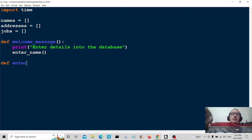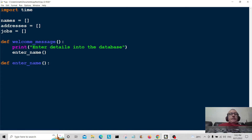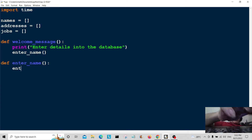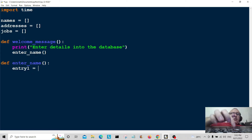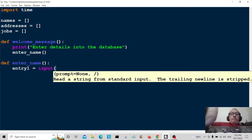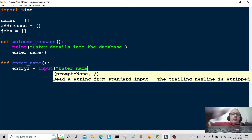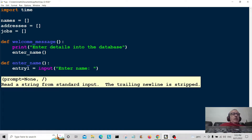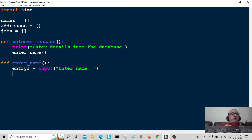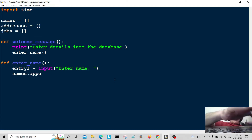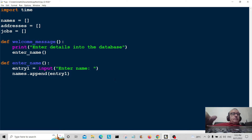Now I'm going to create the enter_name function: define enter_name. We're going to get some input from the user — entry_one is equal to input('Enter name'). Then we take that name and append it to the names list: names.append(entry_one).